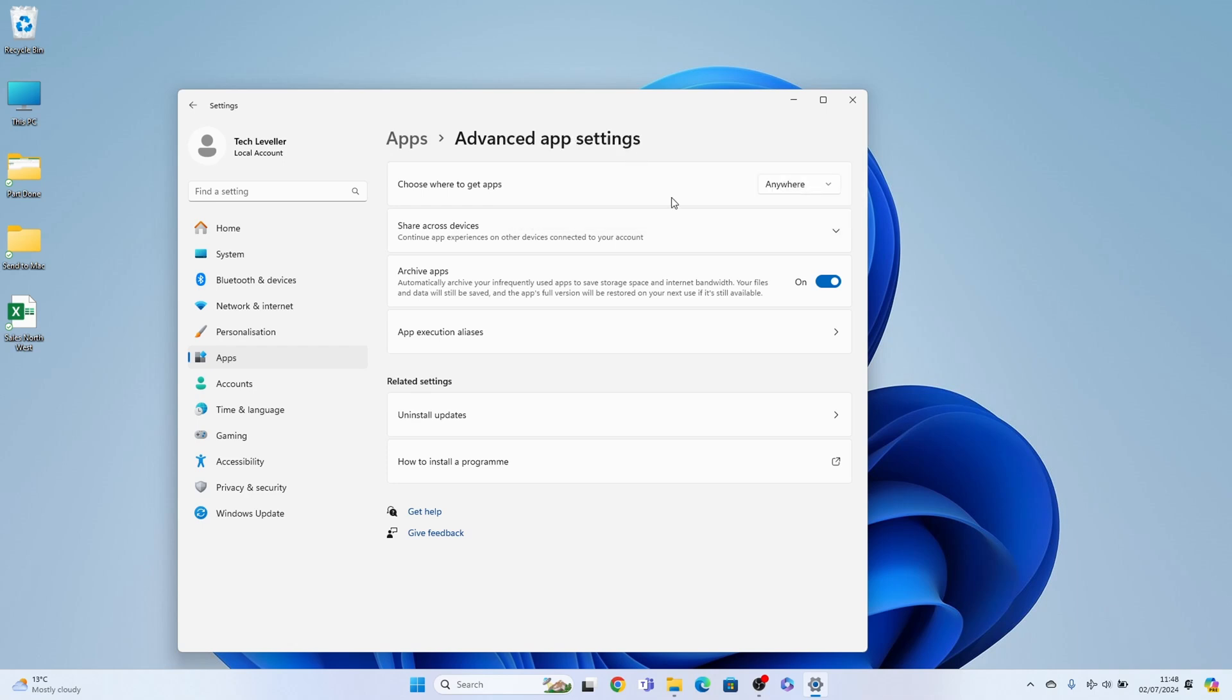So that's how to install third-party apps from anywhere in Windows 11. Hope you found that video helpful. If you did smash the like, smash the subscribe, and thank you for watching.